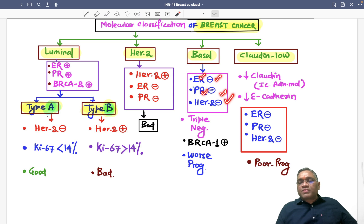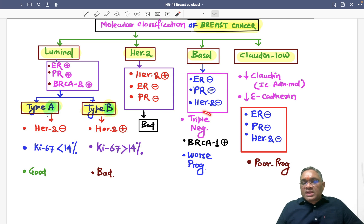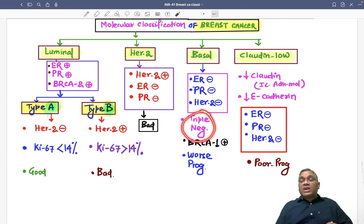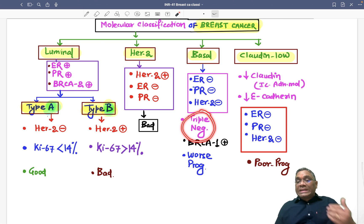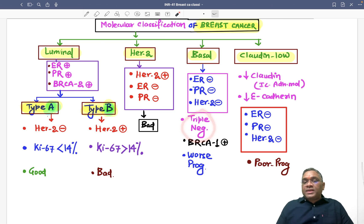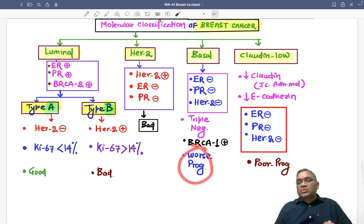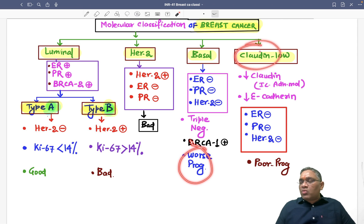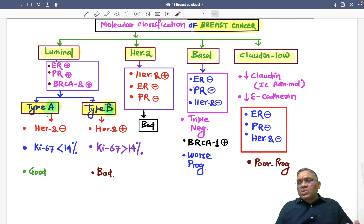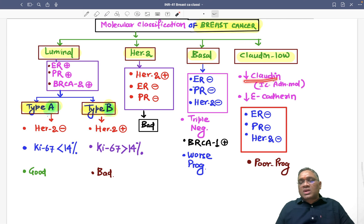Basal means at the base, and at the base everything is negative — ER negative, PR negative, HER2 negative — all negative. That is why these breast cancers are also called triple negative breast cancer. Basal/triple negative breast cancer is BRCA1 positive and has the worst prognosis amongst all subtypes.